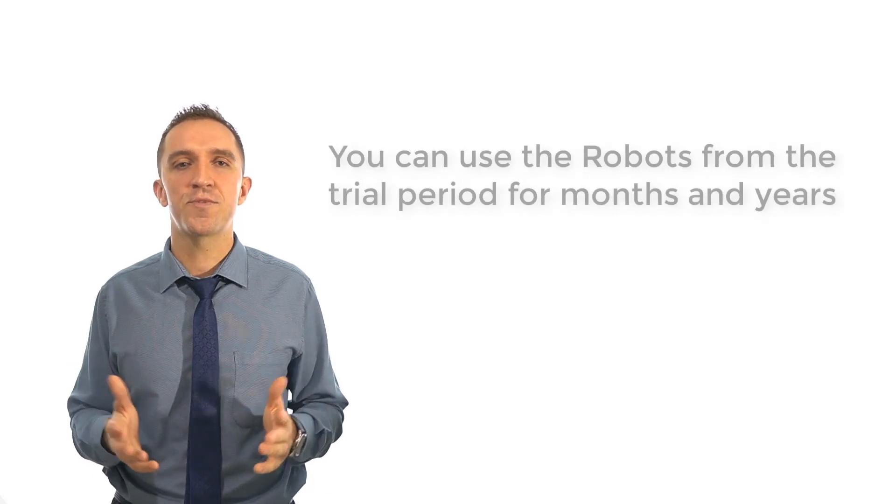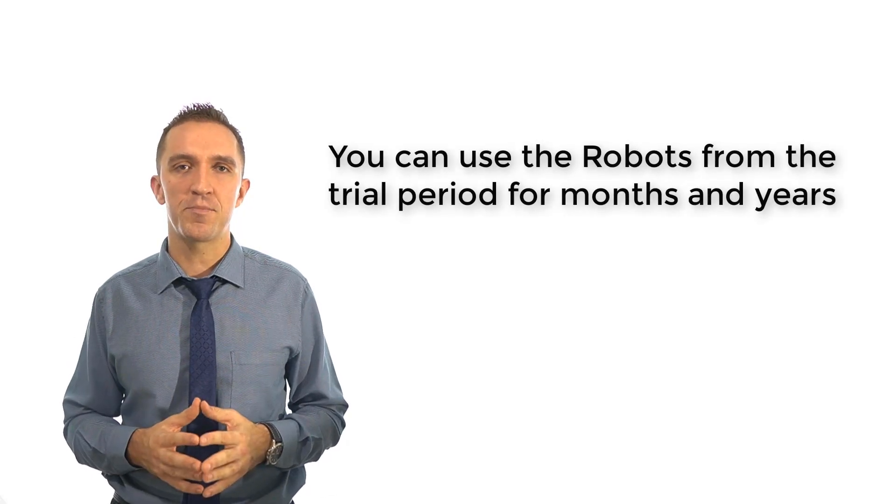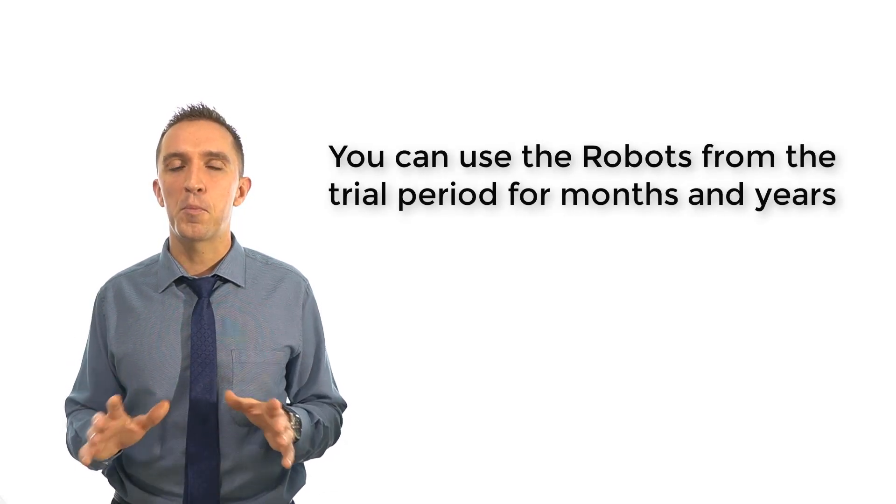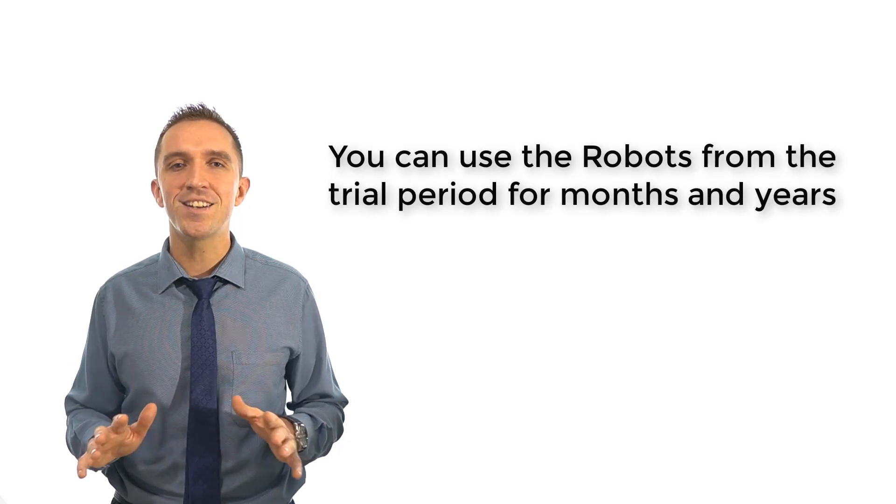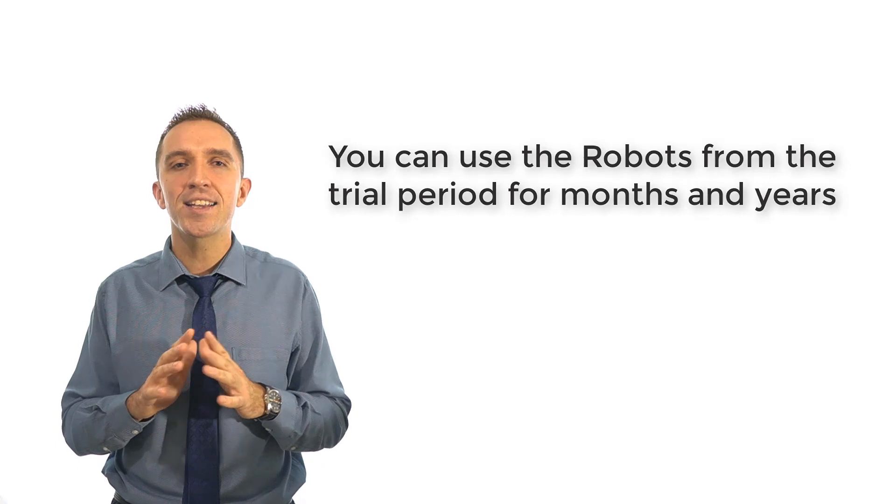Many traders use the robots they've made just from the free trial period for months and years and they reported to us that they doubled their accounts.